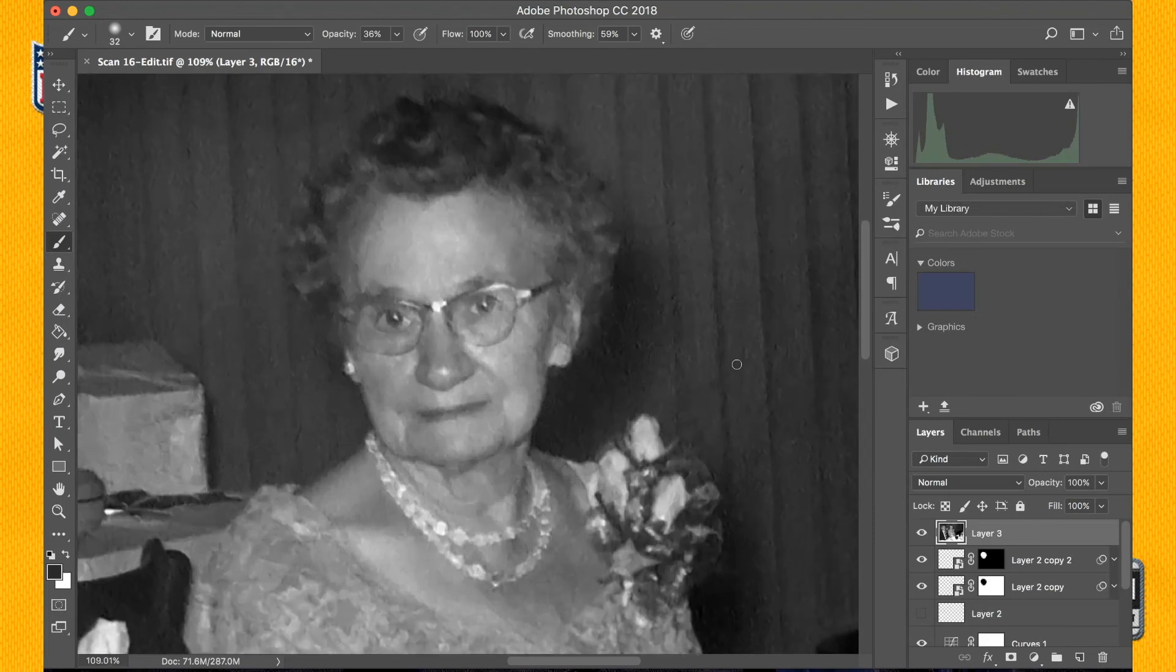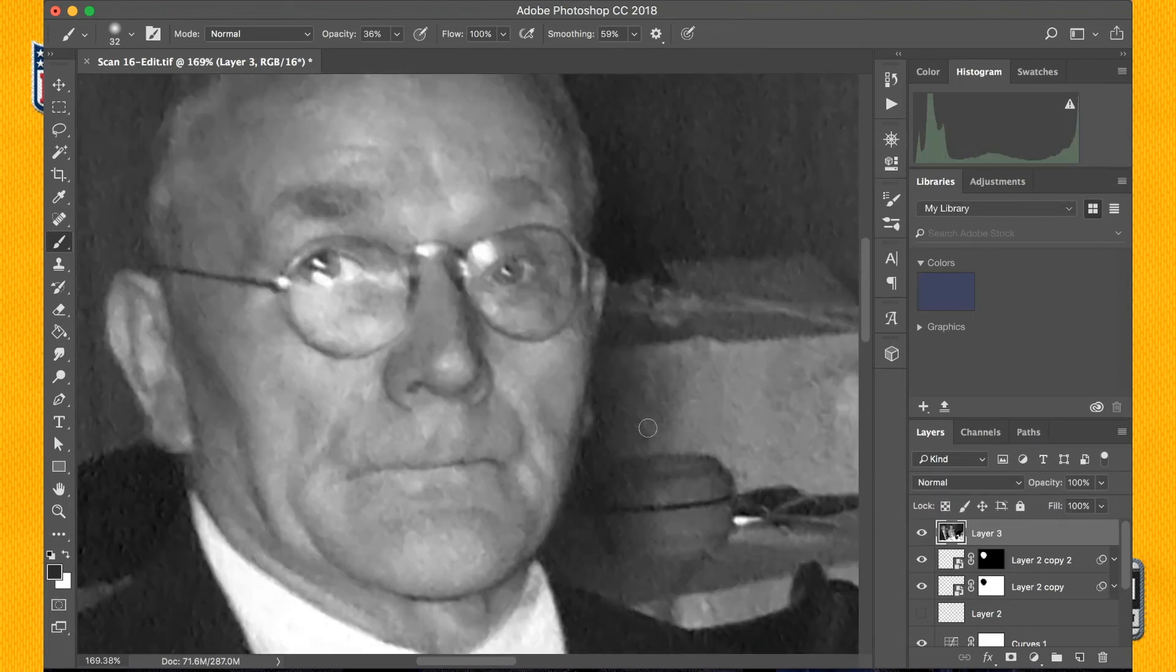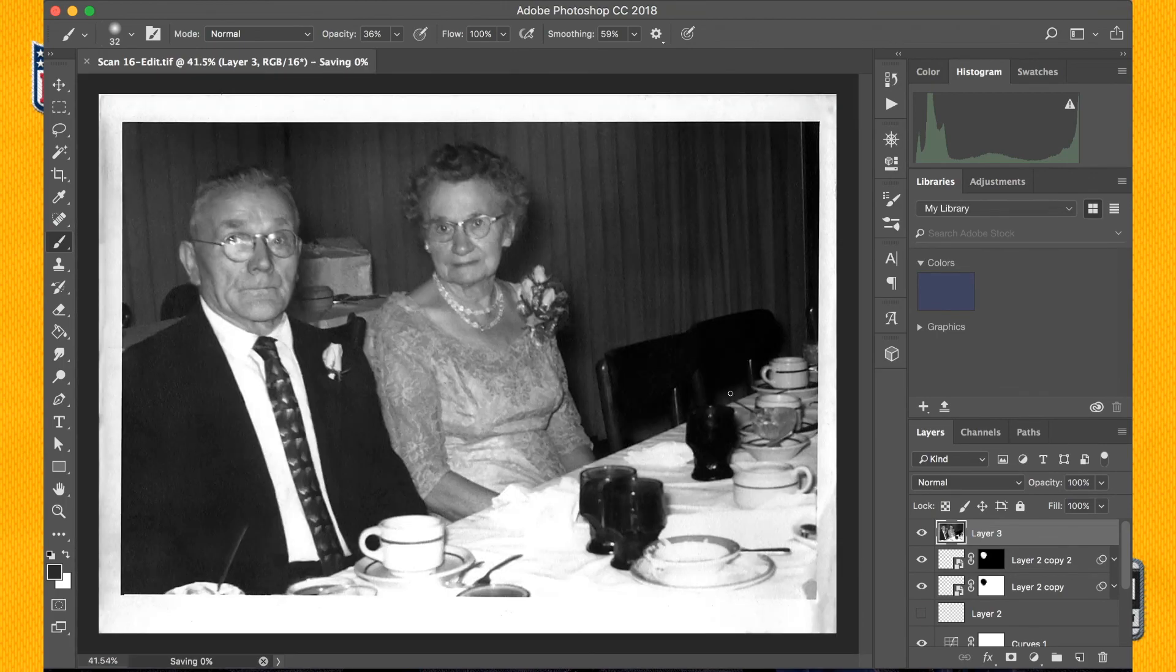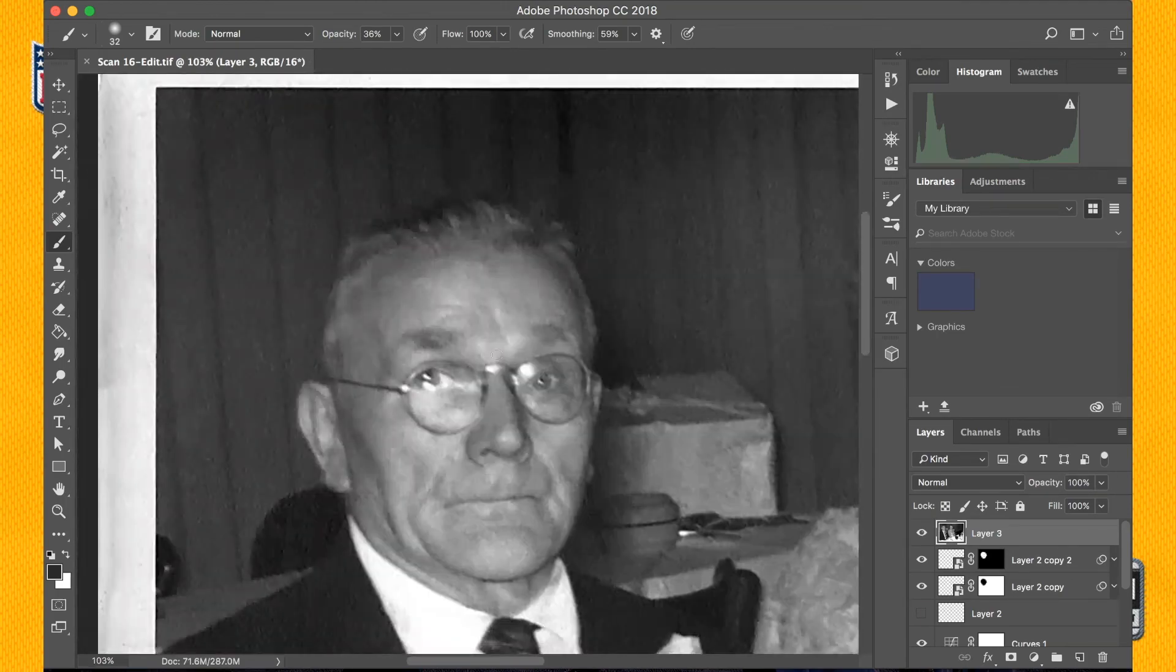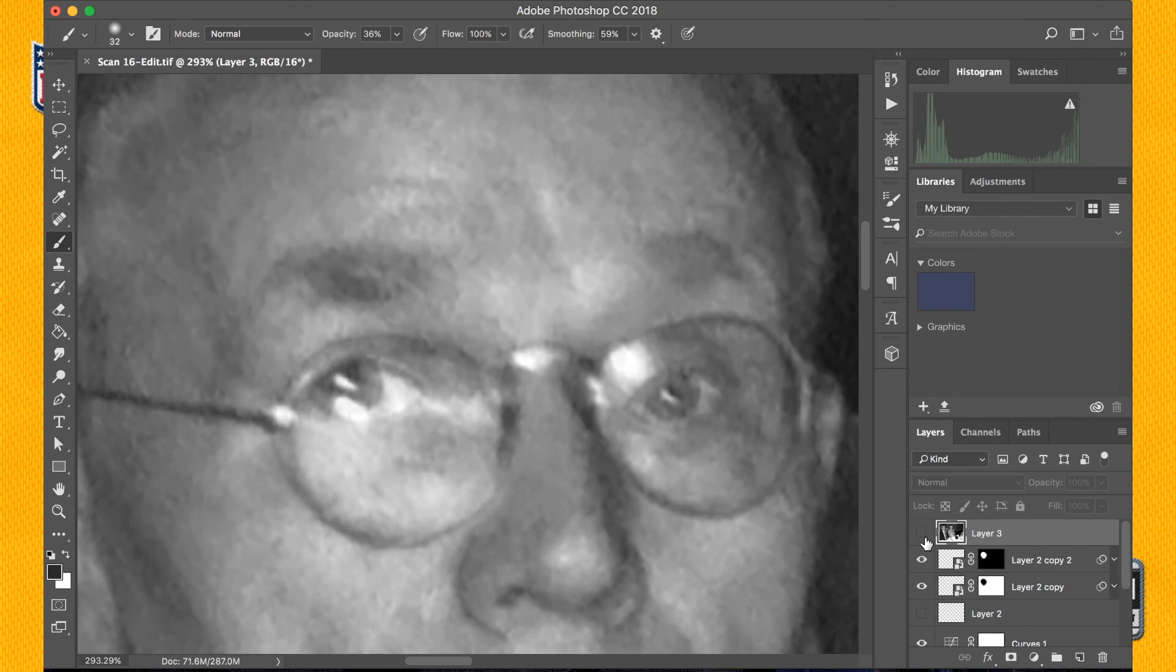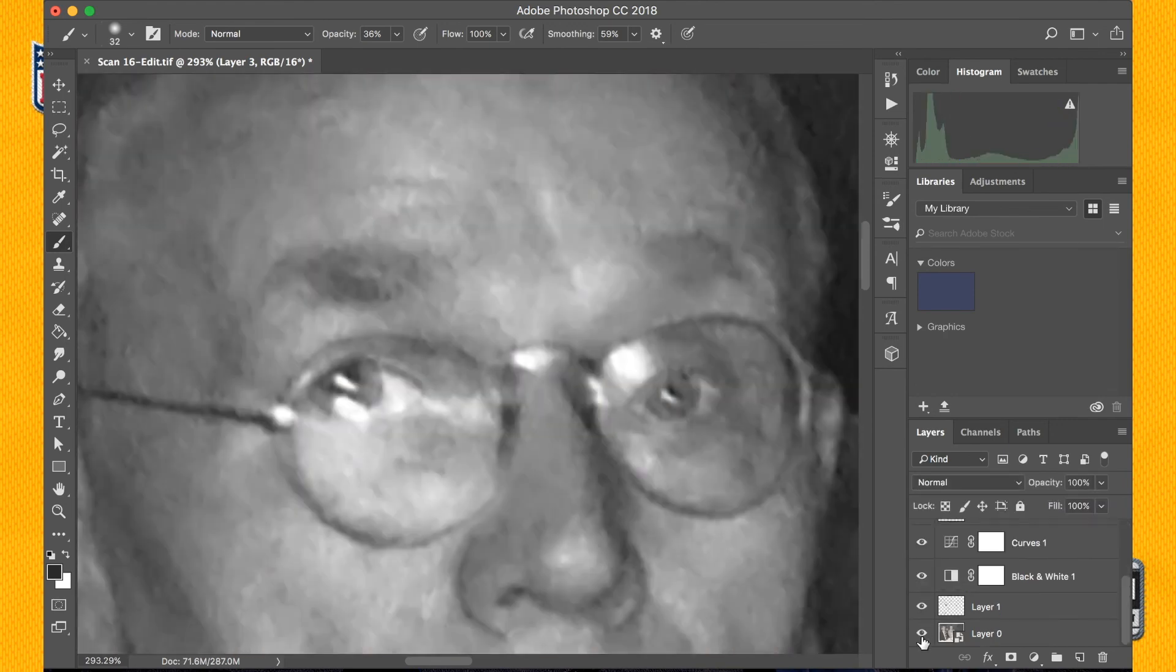All I did was draw a couple circles and a couple lines on people's faces and yet it looks like so much detail was restored and retained. Especially when you zoom in you can see the change that this effect had on the photo.